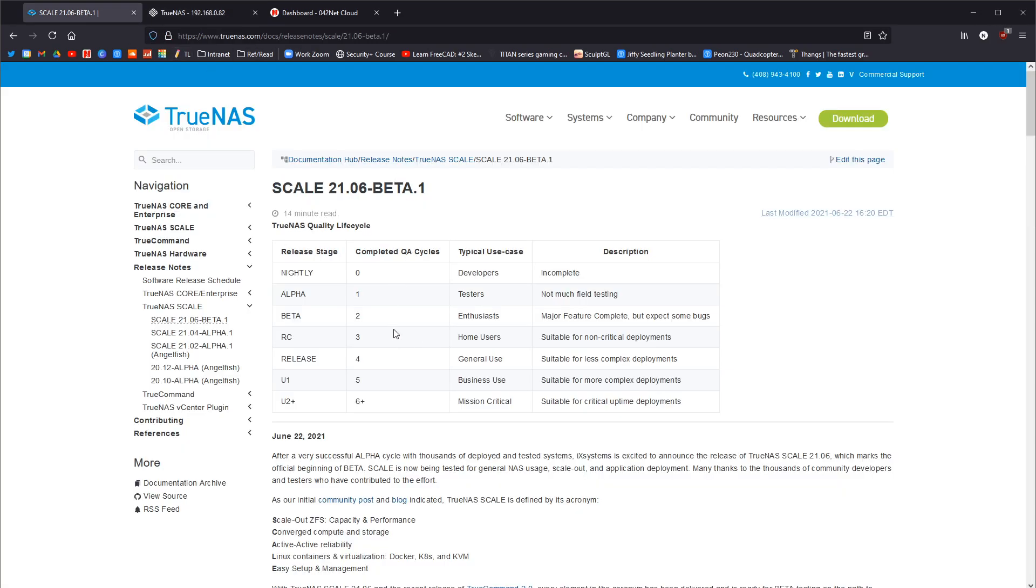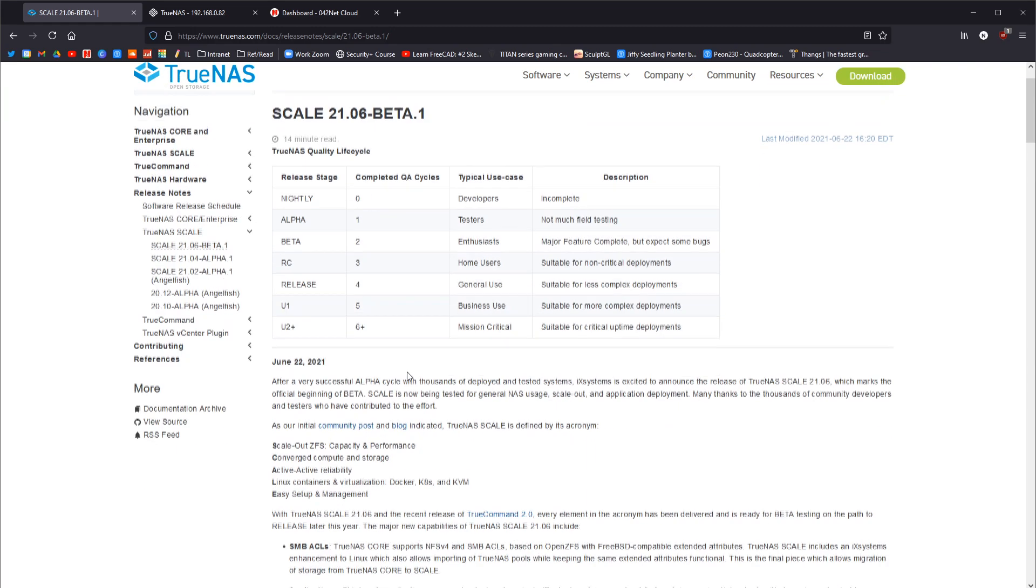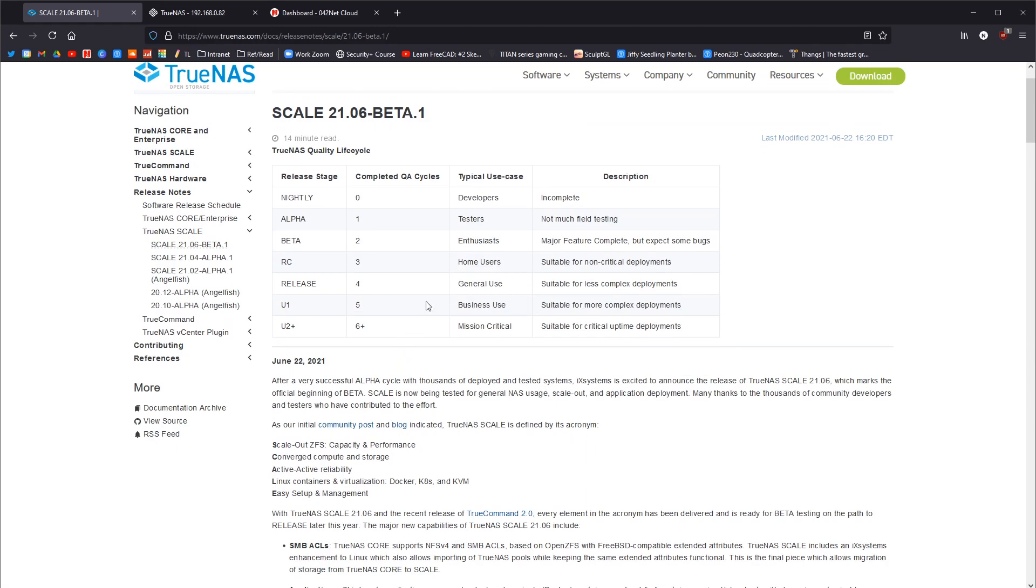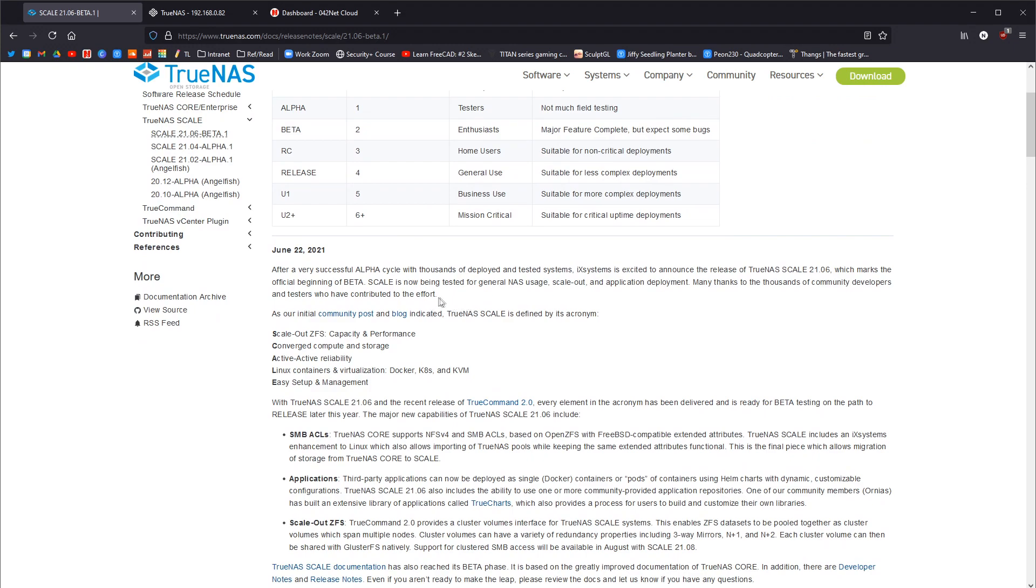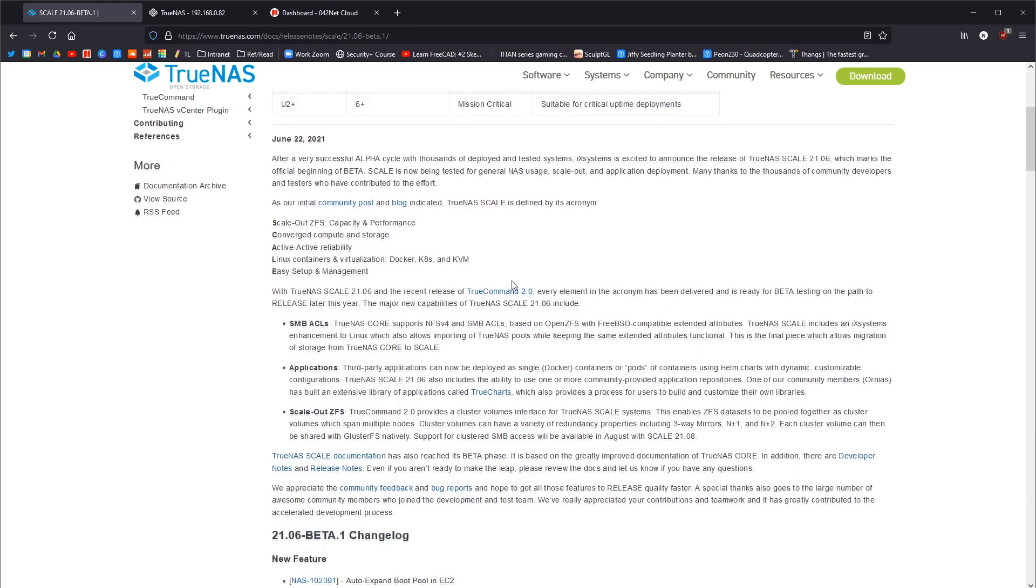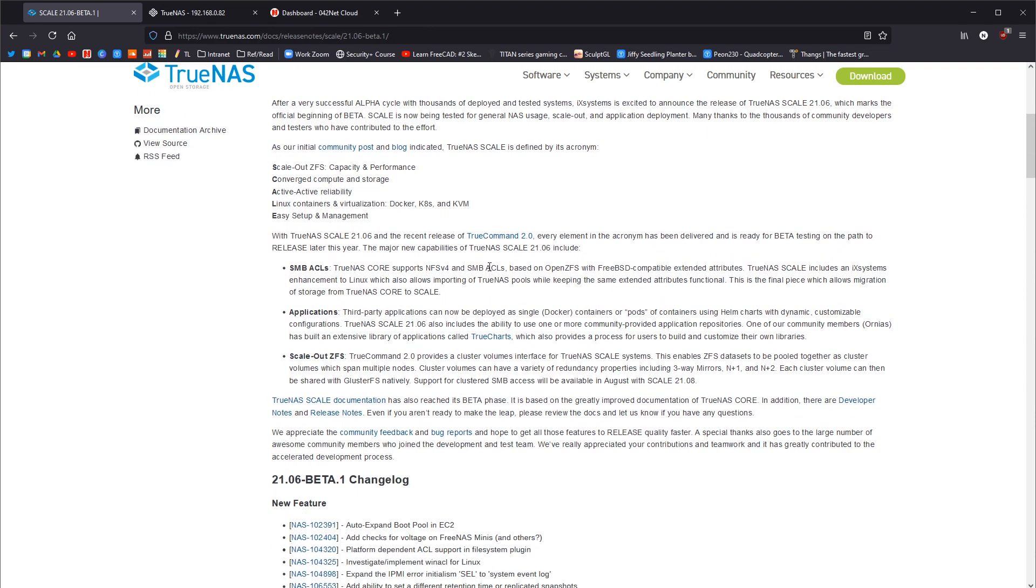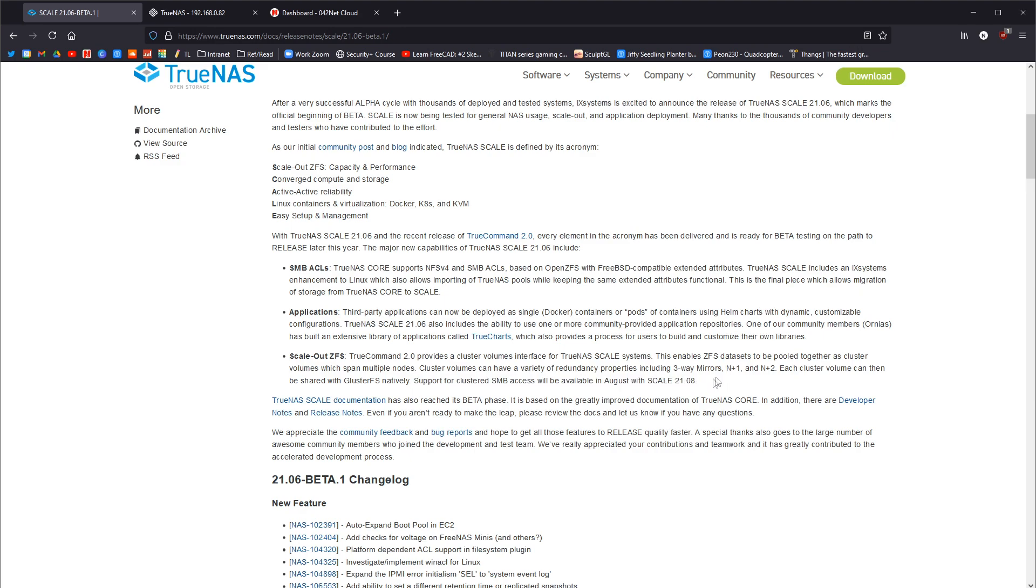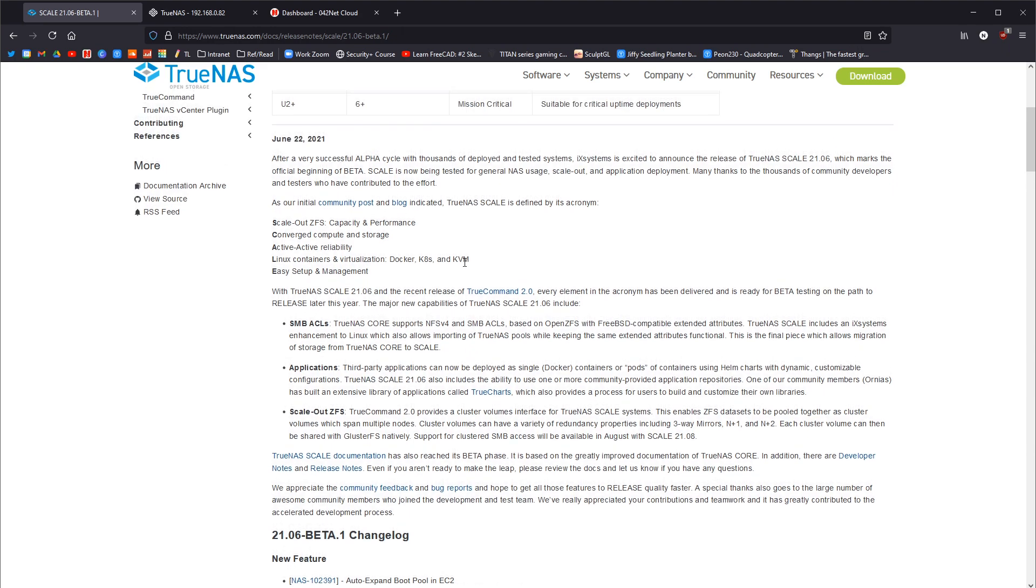So if we look at the updates quickly, we have the next update should be coming out. And I think it might be another beta. I can't remember what they said exactly now. I think it was in September. I did read somewhere. Here we go. Support for clustered SMB access will be available in August with scale 2108. 2108 will be the next one coming out. So that is in another two months time. So I guess, yeah, it seems to be every two months that they're bringing one of these out.